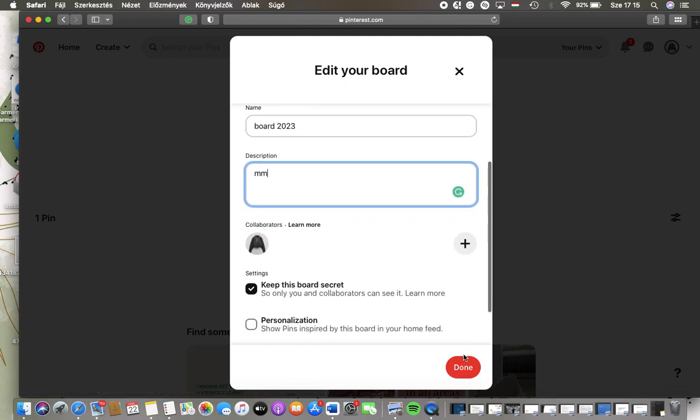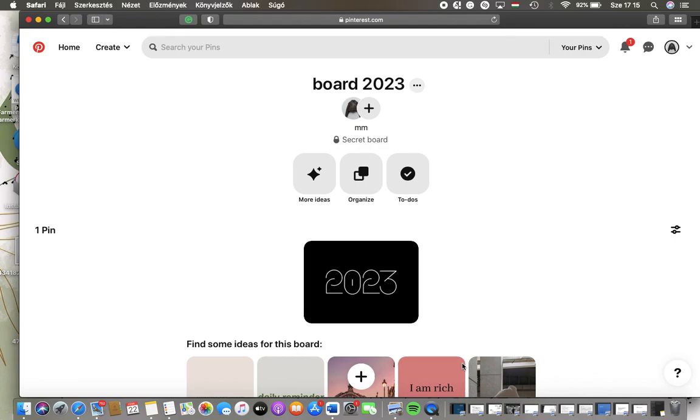Then click on the done button down below when you are done with these steps and it will be updated automatically. So that's pretty much it for this video guys, see you in the next one, bye bye!